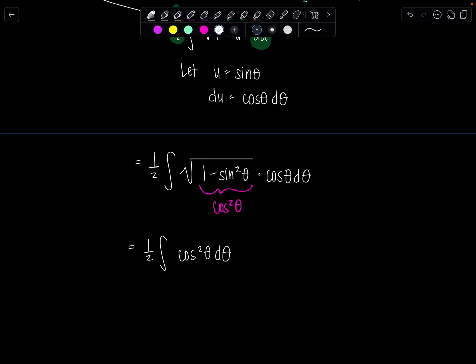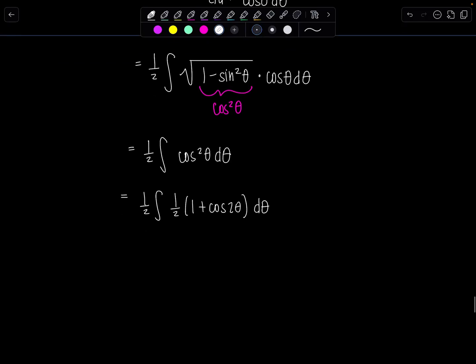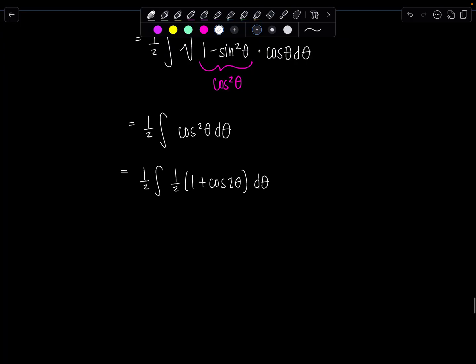From here, you should just go on autopilot. Cosine squared θ — bust out the half-angle identity. Cos²θ equals ½ times (1 plus cos 2θ) dθ. Then take that other ½ outside, so this becomes 1/4.